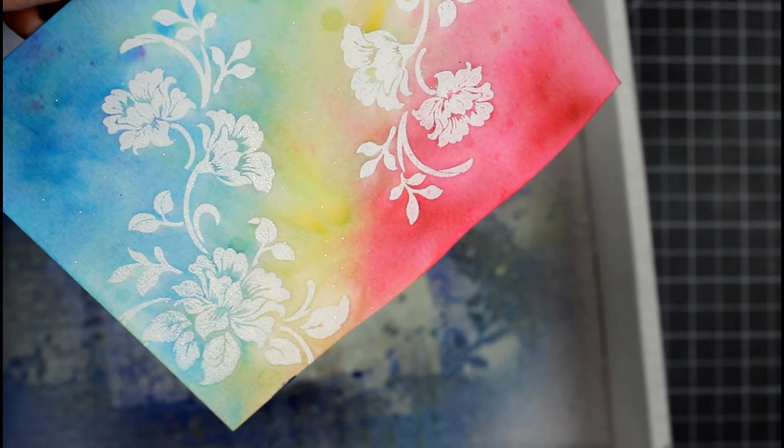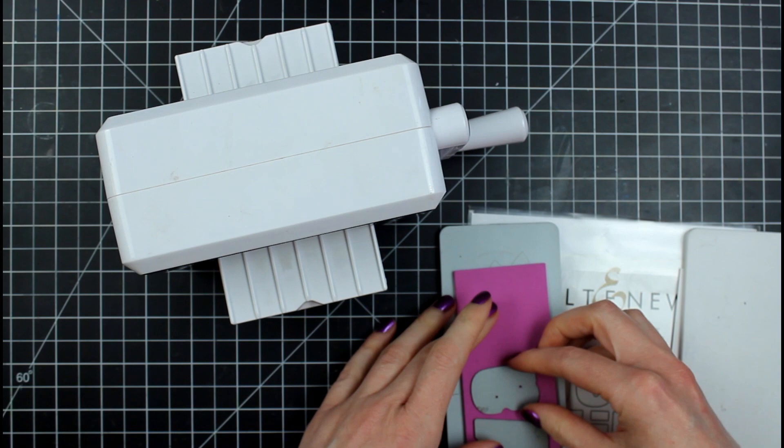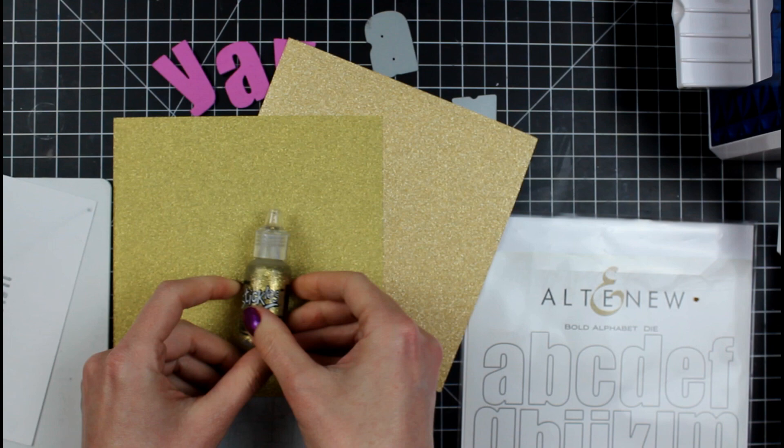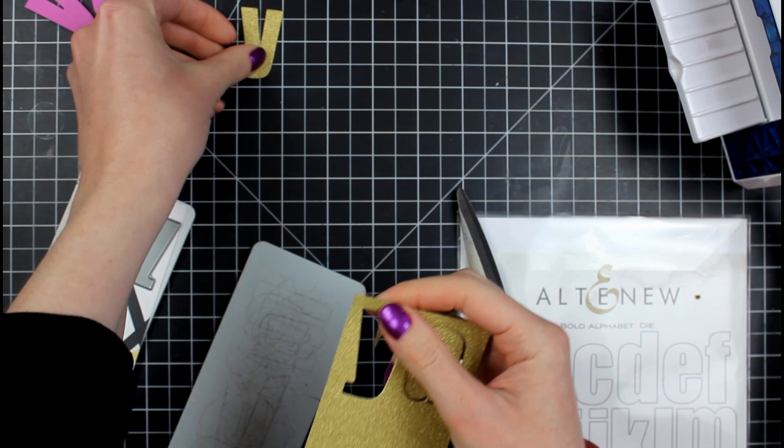So let's do some die cutting here. I'm going to pull out my Altenew Alphabet die set and my little prism die cutting machine I like to keep on my desk for little things like this. And I'm going to die cut first in some fun foam. The fun foam I'm using is adhesive on one side. You can buy it without the adhesive. I just happen to have this in my stash. And now I'm choosing between two gold glitter cardstocks and I chose the one that matches my stickles because that's going to be my embellishment at the end.